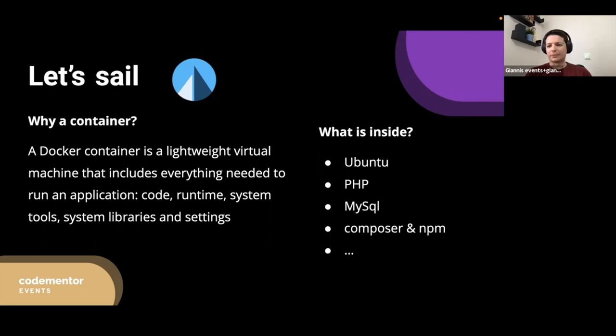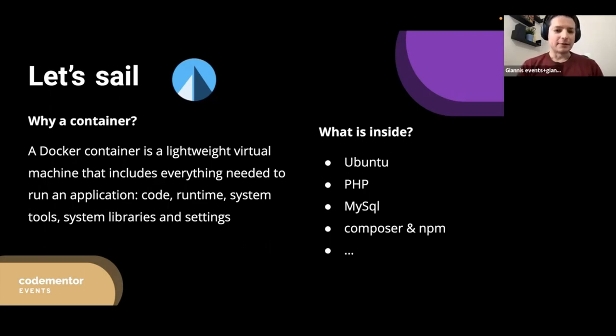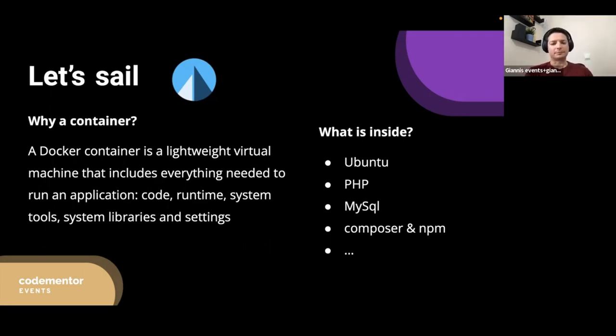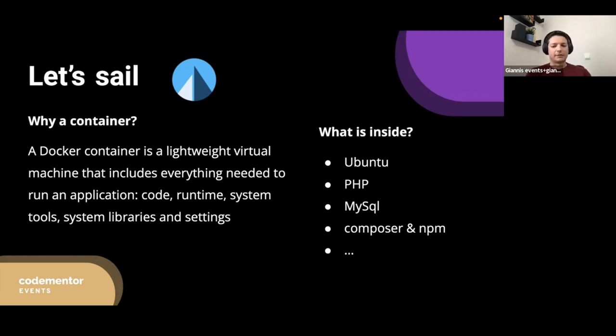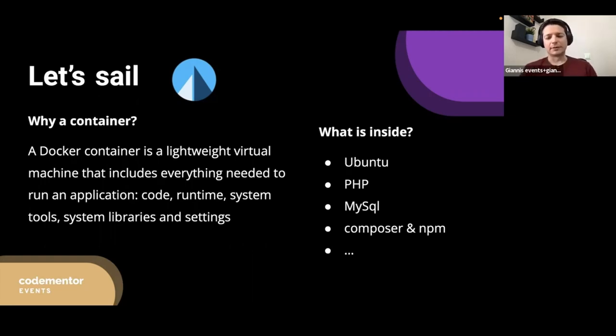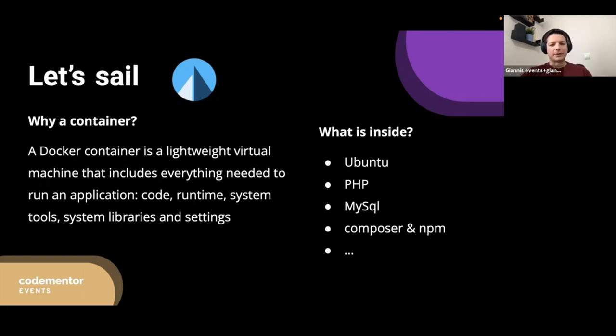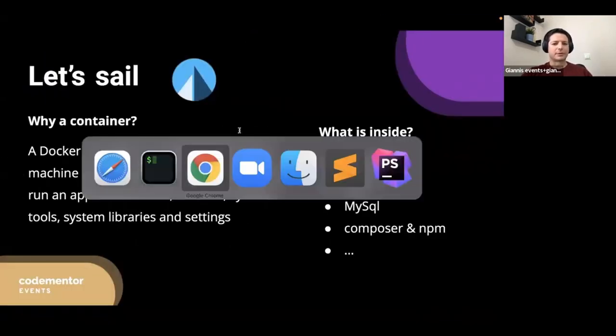The benefit of this approach is that you don't have to install anything locally in your host operating system. Everything is contained inside this container and isolated from your own computer. It doesn't matter if you're on Windows, Mac or even some version of Linux.